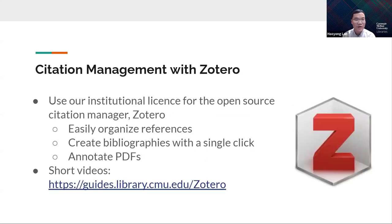Next, we're going to talk about citation management. Many of you have heard of Zotero, which is a reference and citation management software. You can use our institutional license for this open-source citation manager to easily organize references and create bibliographies with a single click. You can also annotate PDFs and make comments right inside the Zotero desktop software. We have short videos on our library guides to help you get started.